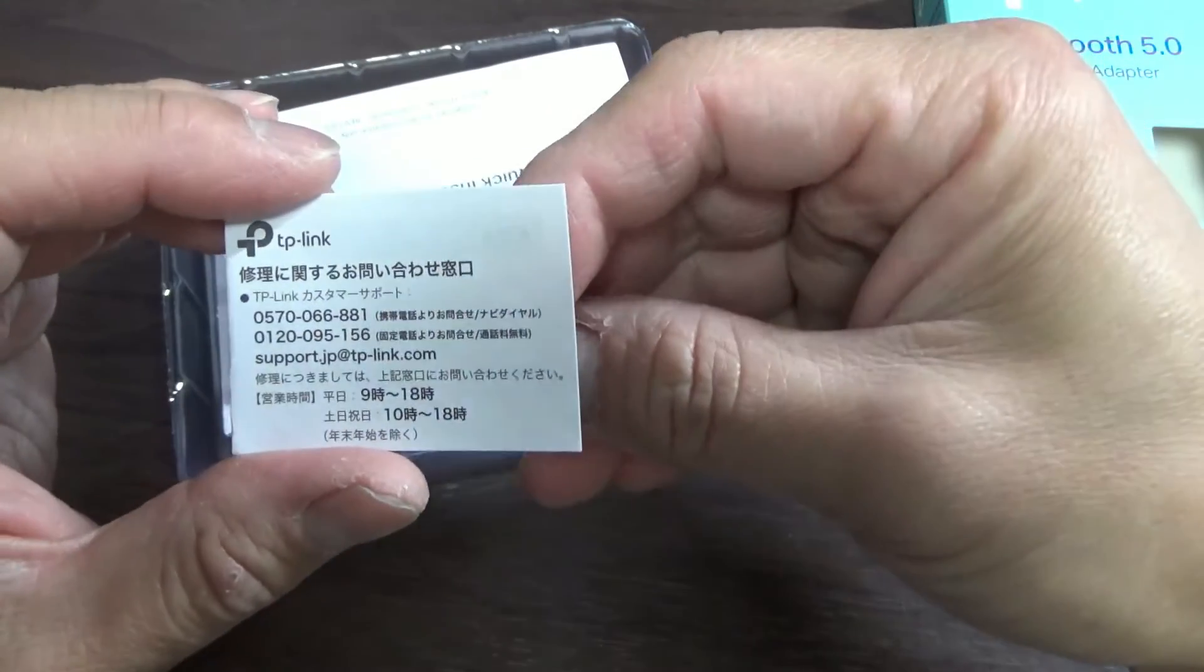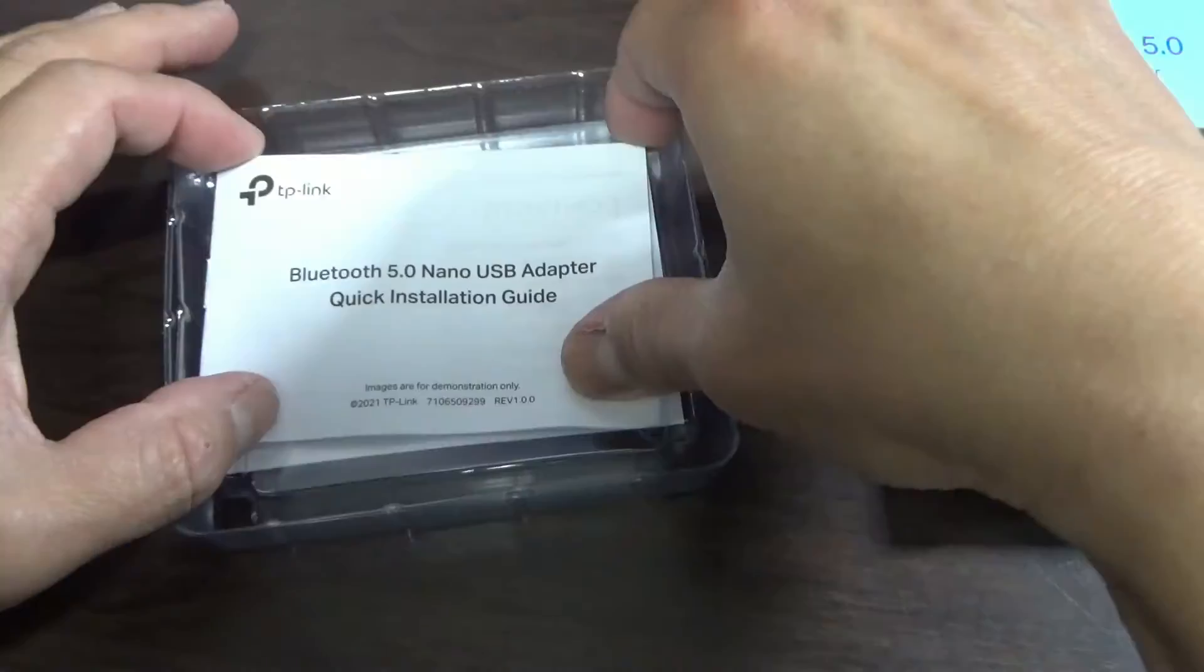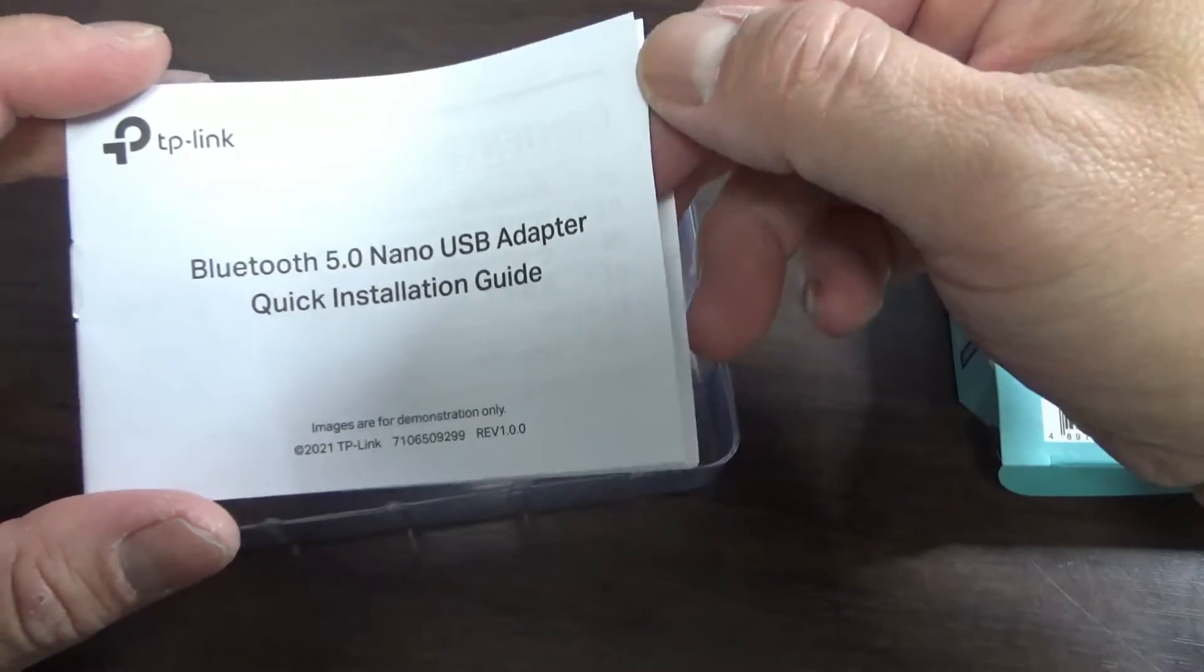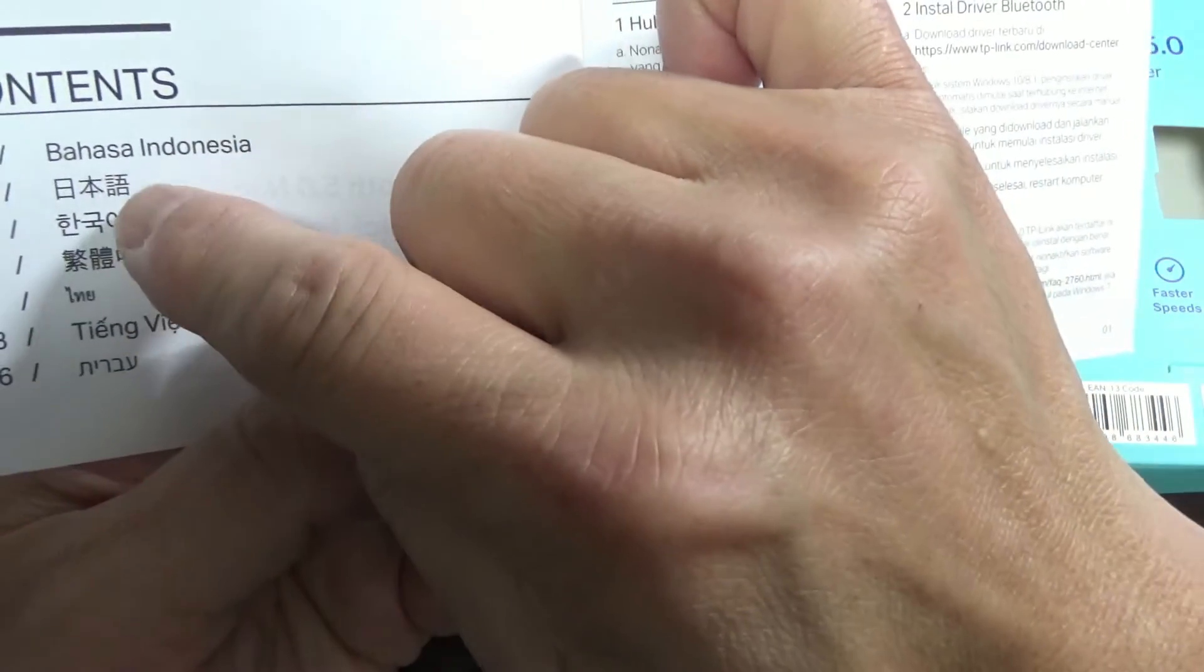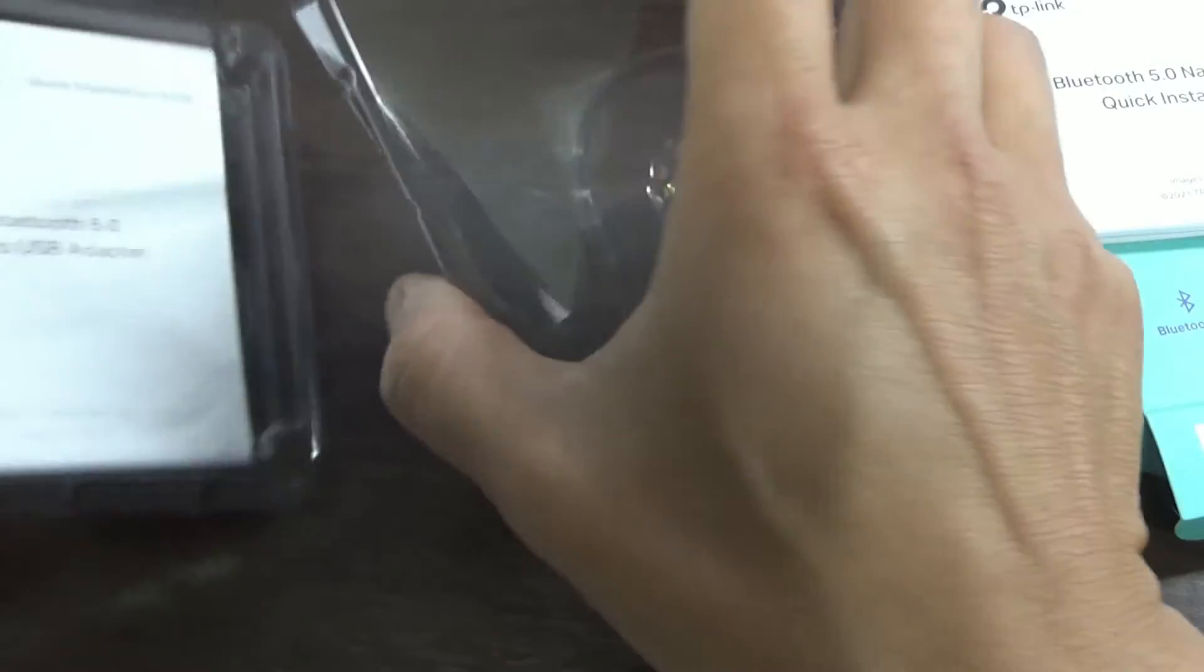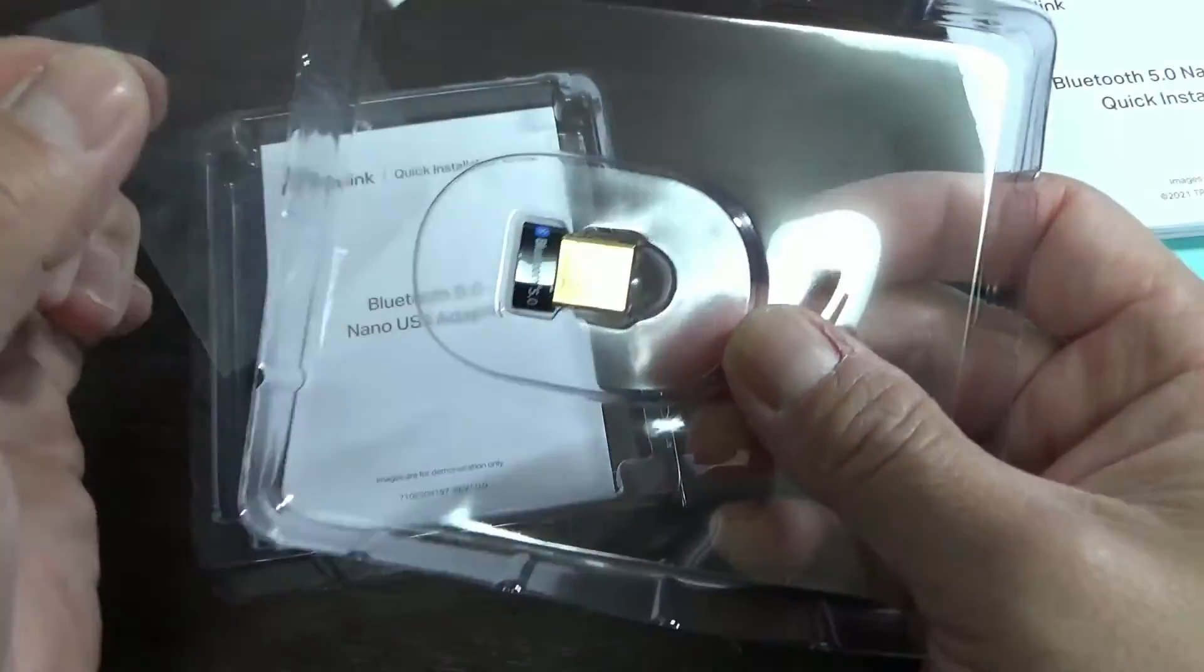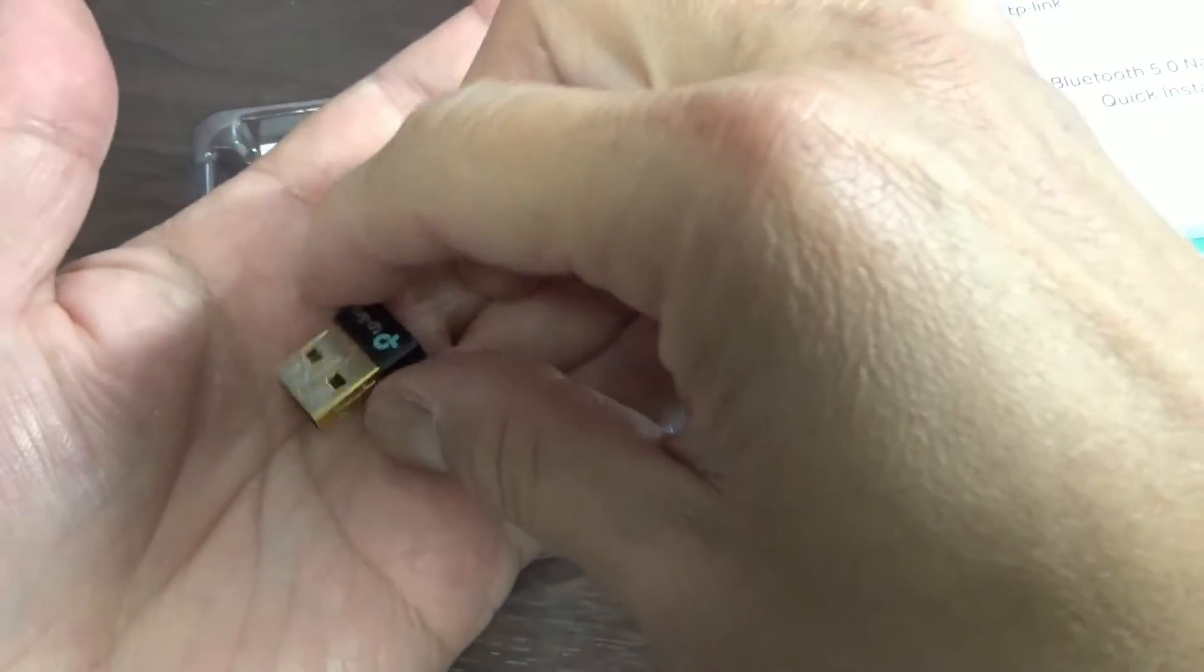Okay, in case you need to fix it, call this number. The user manual, Bluetooth 5.0 nano USB adapter quick installation guide. It has different languages. There it is, the adapter. Maybe this is in English, very small.